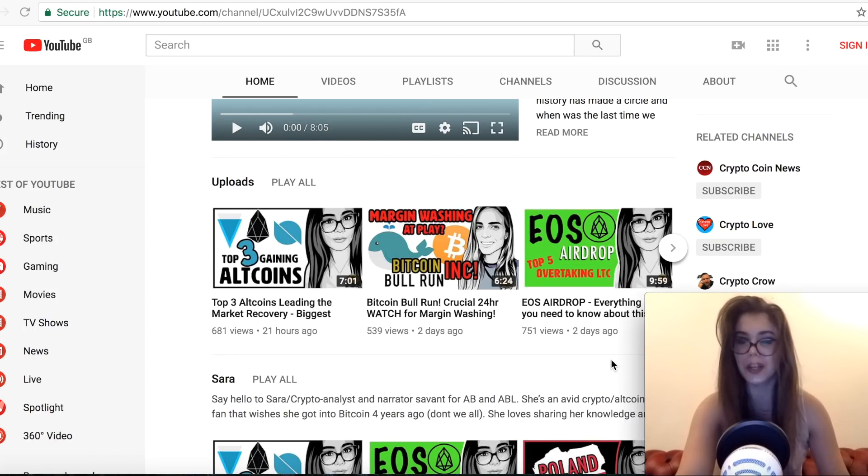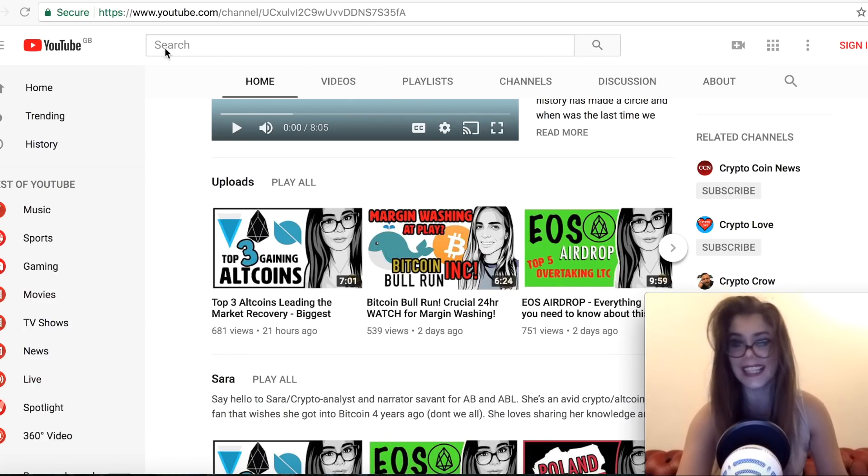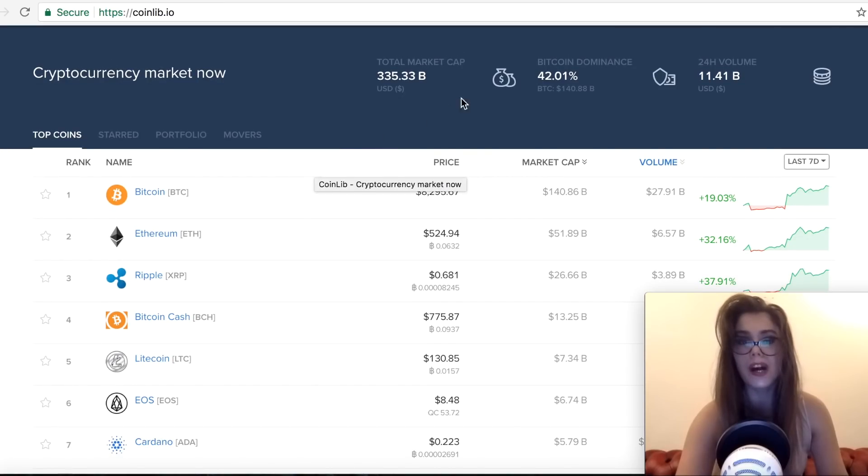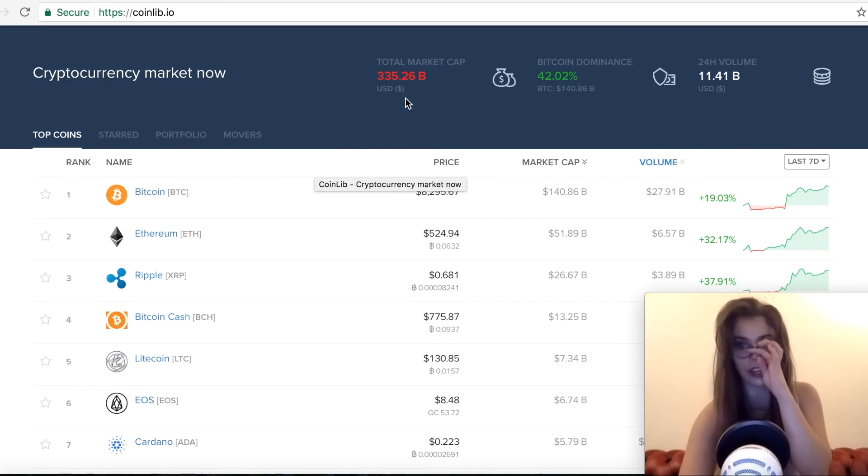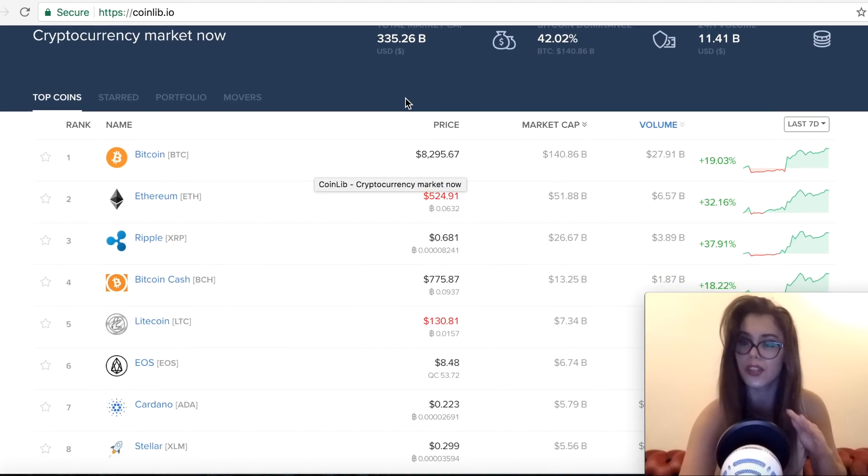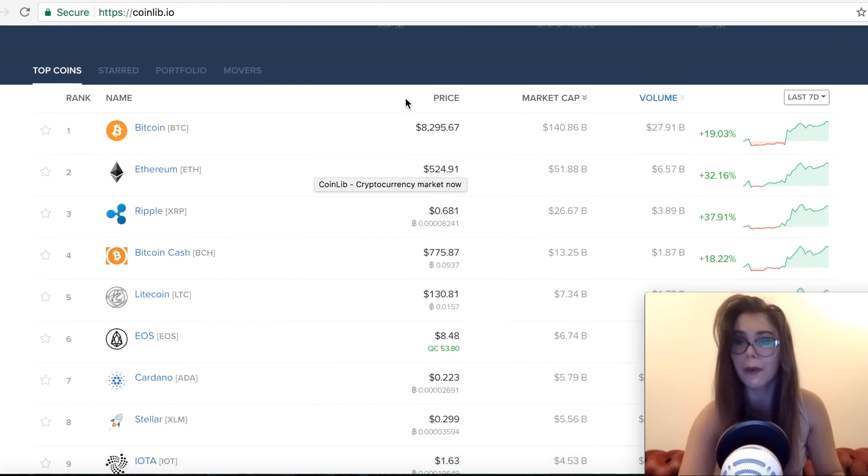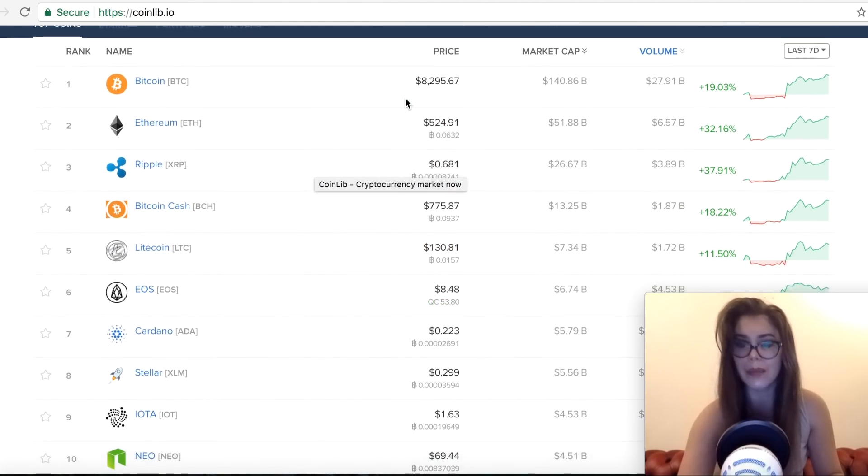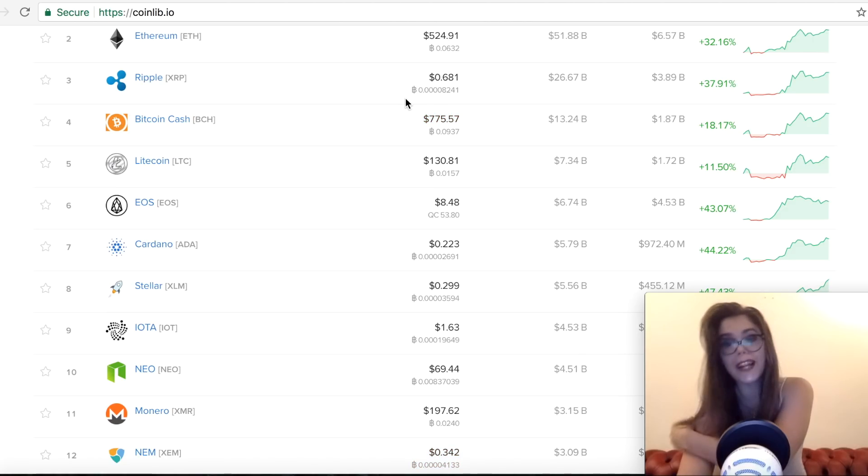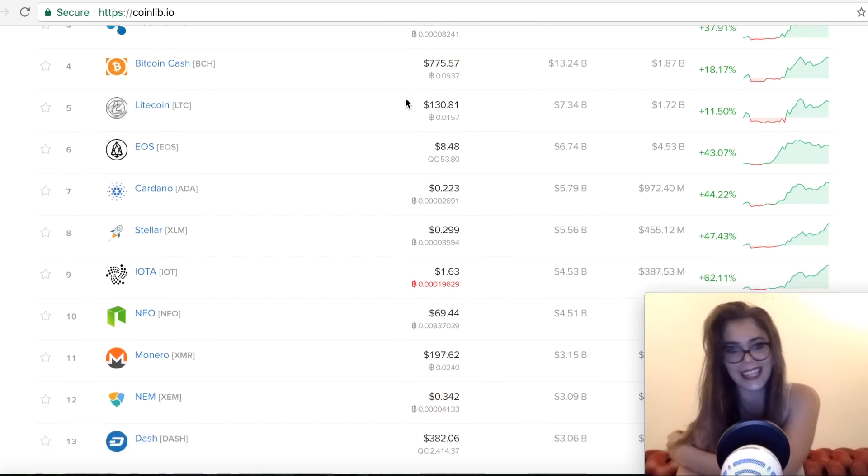So today we're gonna talk about one of the biggest gainers of the last week. The whole market cap is currently at 335 billion, which is really nice to see that we're on this positive upward trend and we're sort of leaving the bear market, but I don't want to jinx it yet.